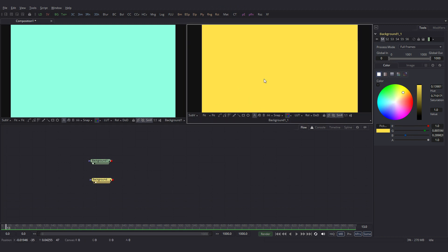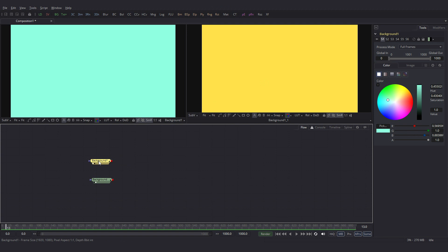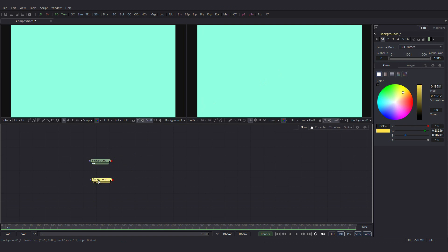Other than dragging it to the viewer, we can also click on these dots here to view it in the viewer. Now say I want to see this in the second viewer, I will click on this dot here. And if I want to see this one in the first viewer, I will click on the first one.